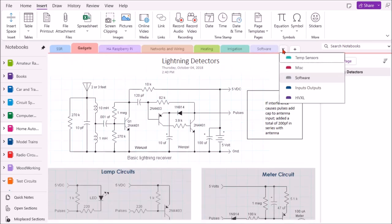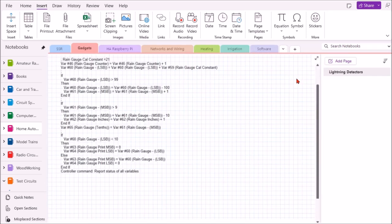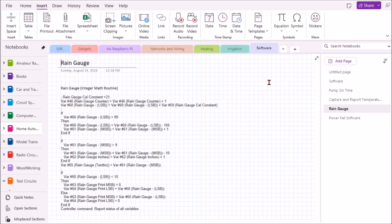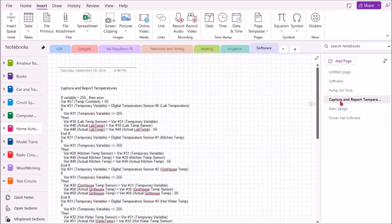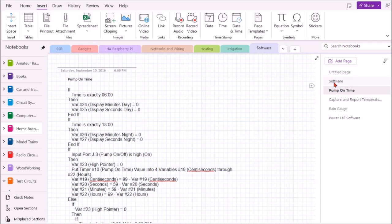There's more tabs or folders here that can't fit across the top, so you can go into software here, and I actually have some software for the home automation system on how I did certain reporting of temperatures, my pump on time for my water pump, and just general software information.